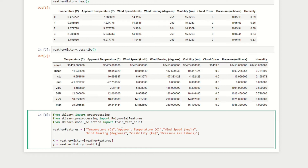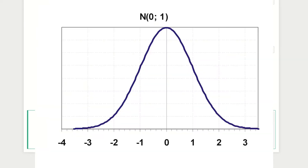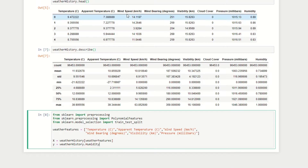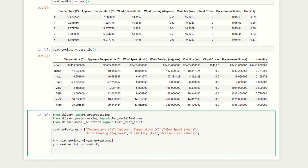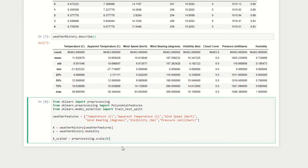The next step is to scale our data. Each variable is on quite a different scale — pressure is in the thousands, wind bearing in the hundreds, and temperature in the tens. Leaving all the data as-is may result in inaccurate models, especially with regularization. So we'll scale it by subtracting each value from its column's mean and dividing by the standard deviation, essentially fitting the data to the standard normal distribution. We define x_scaled = preprocessing.scale(X).